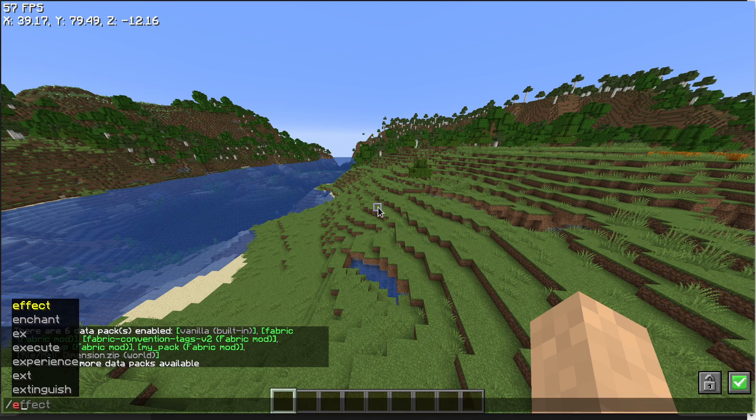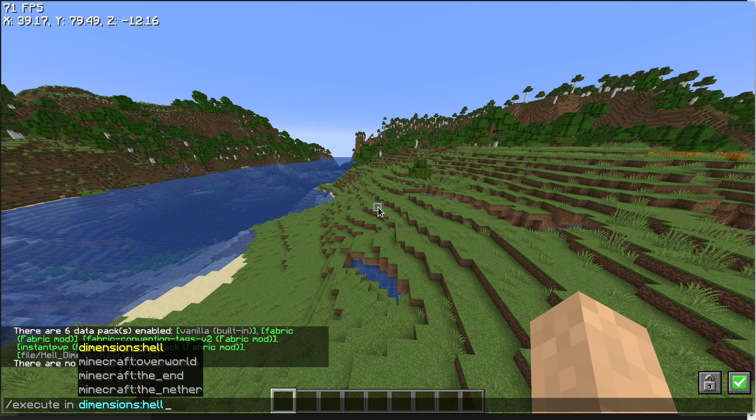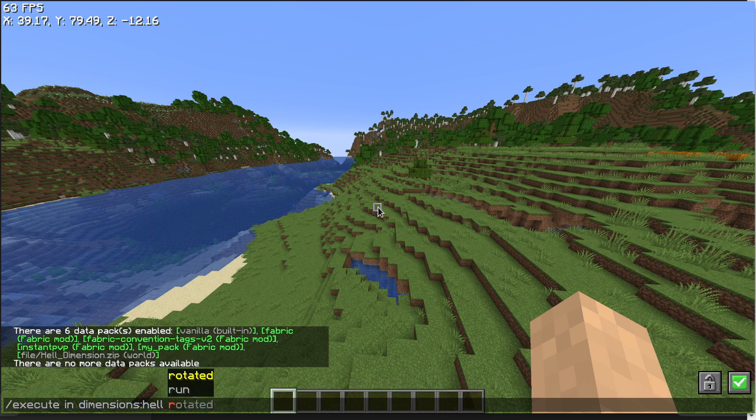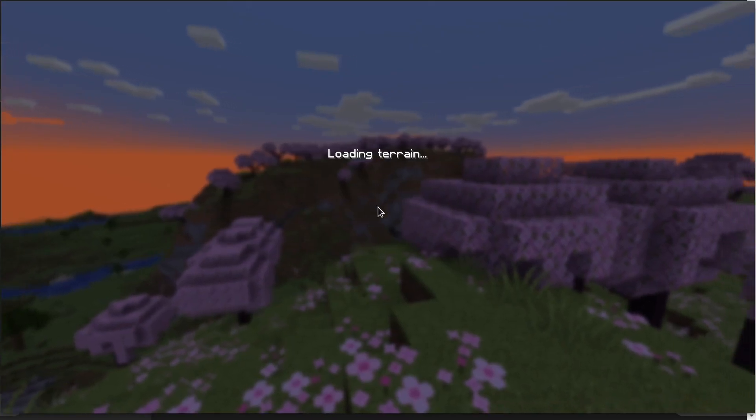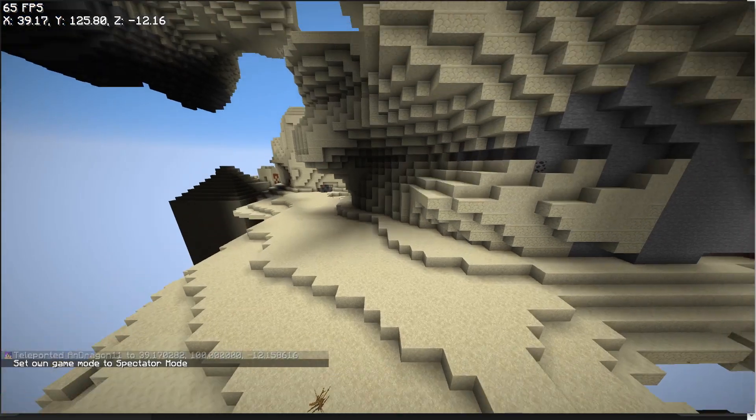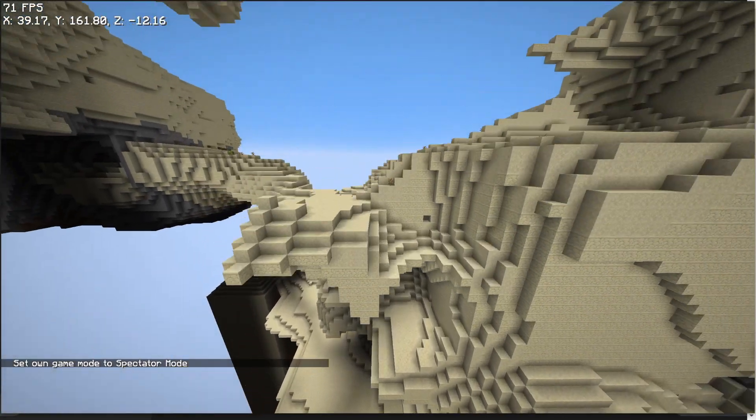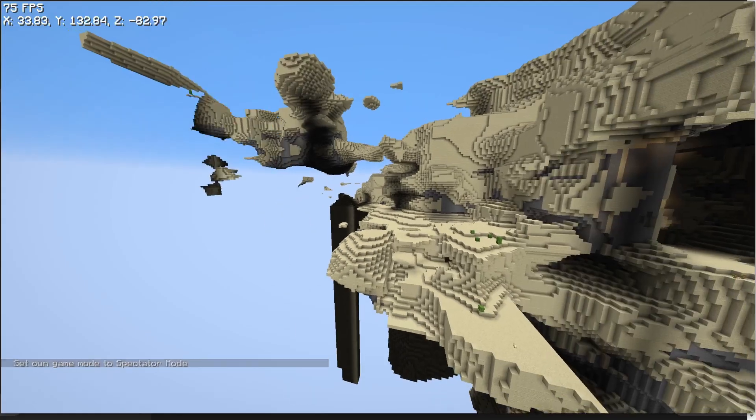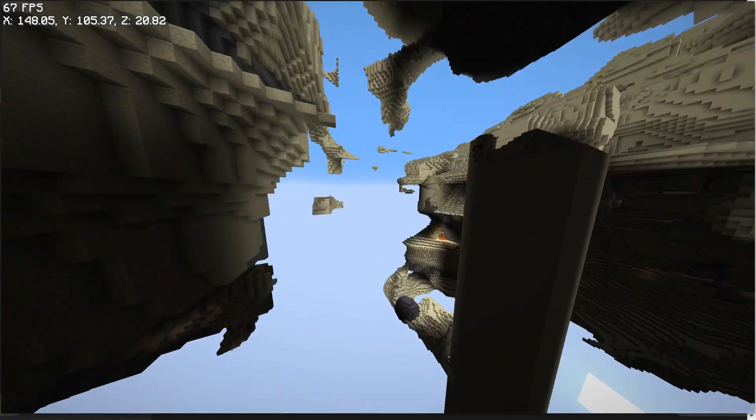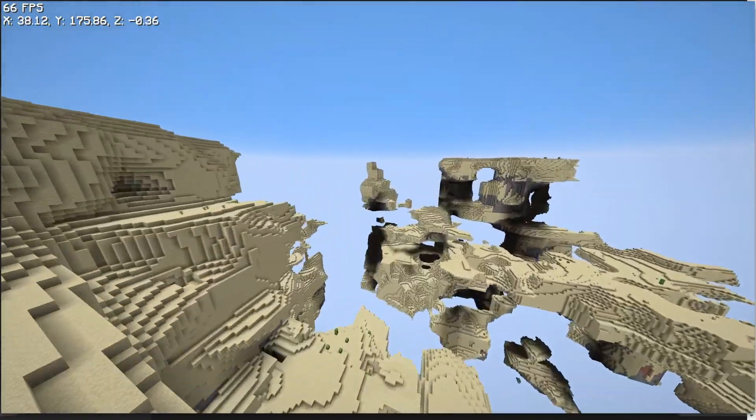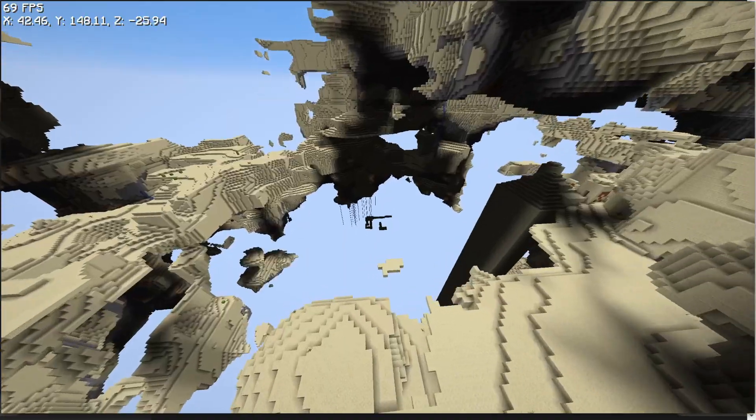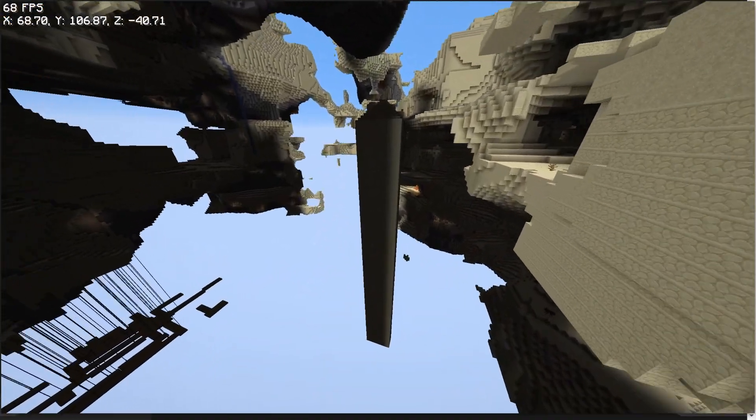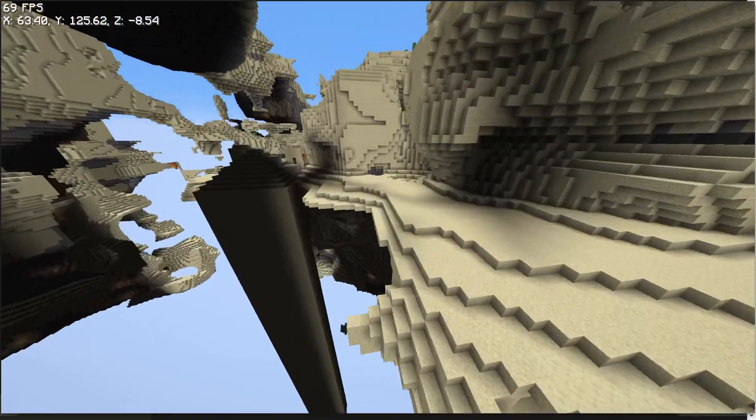And then what you do is execute in, as you can see, there is now a new field called dimensions hell, run, and then you teleport. Let's just say 100, and then we're gonna be in the new dimension. Wow, I gotta admit, I was not expecting this. I was expecting it to be a lot more boring. Obviously, these are floating islands and it's desert everywhere. There's the desert structures and the desert mob generation.